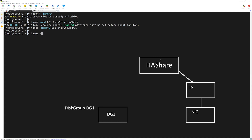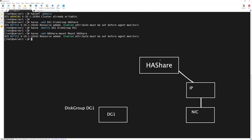The name of the resource will be HAShare-mount, the type of this resource will be Mount, and it will belong to the HAShare service group. Let's modify its required attributes to make sure the resource comes online.